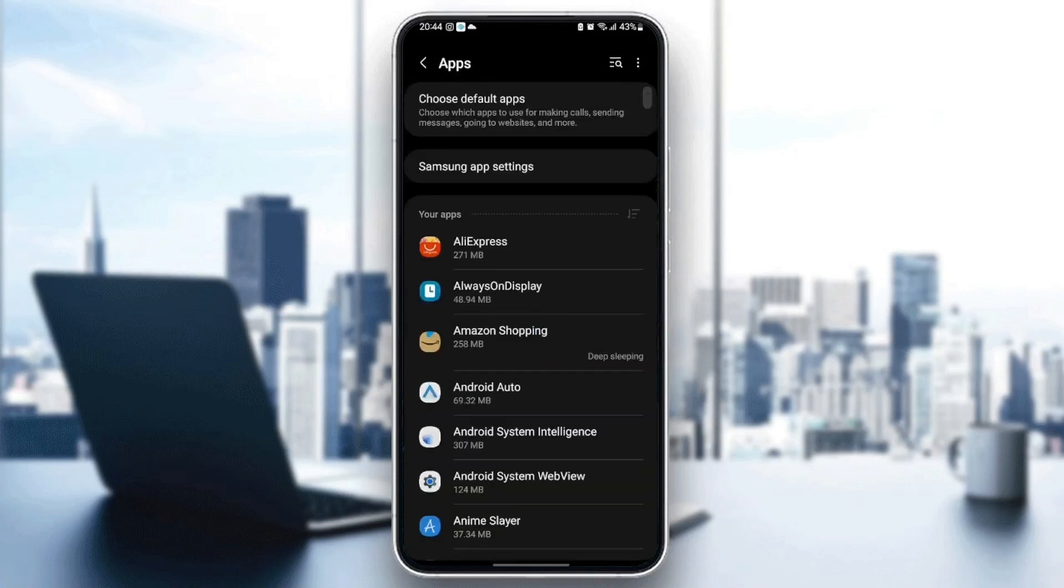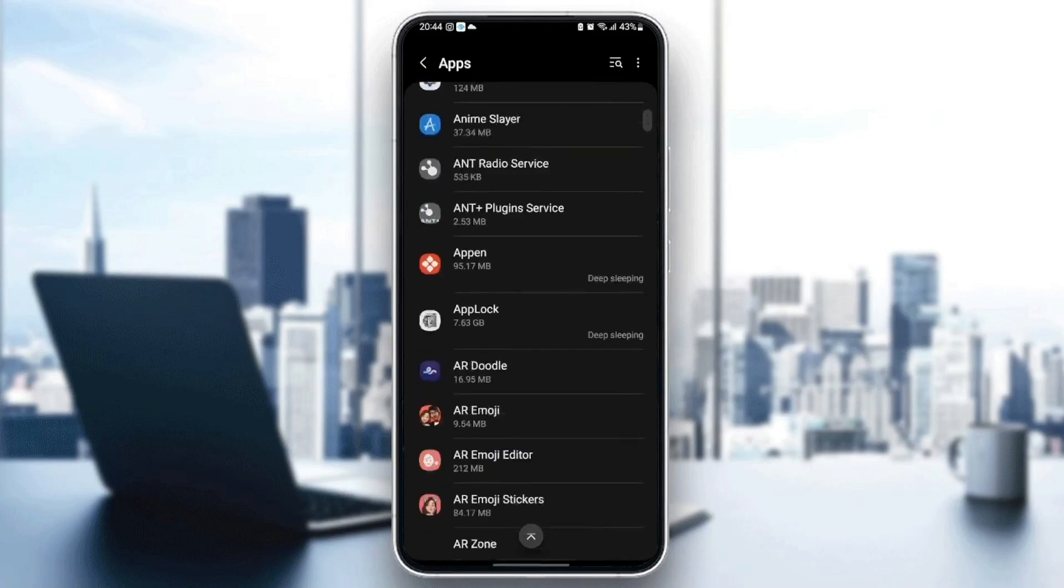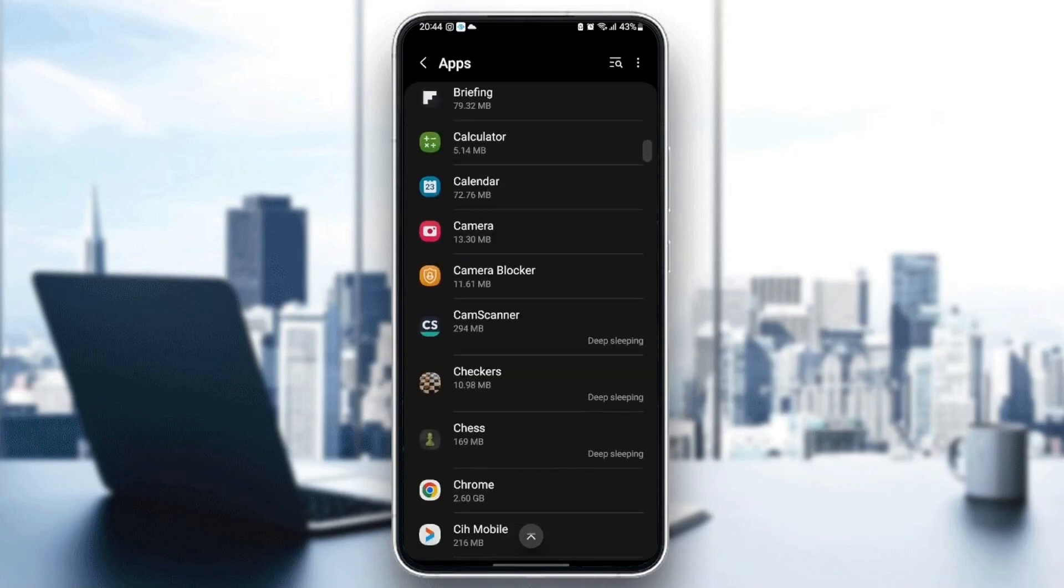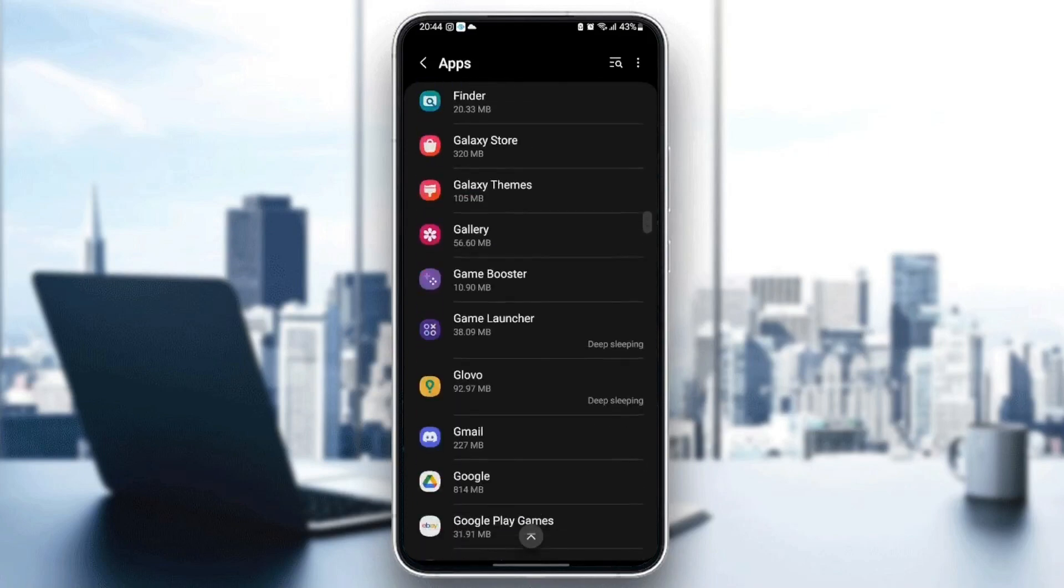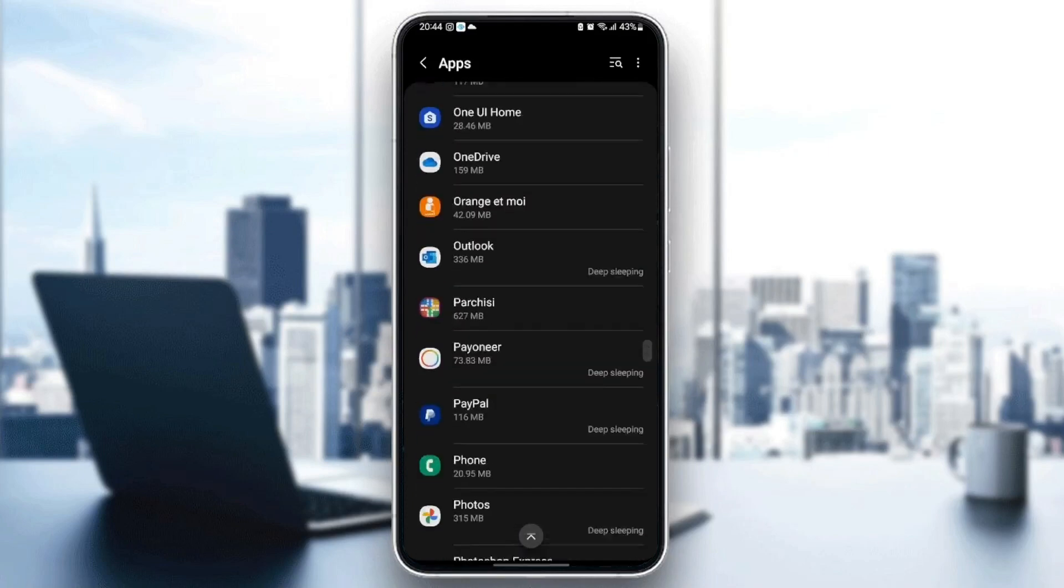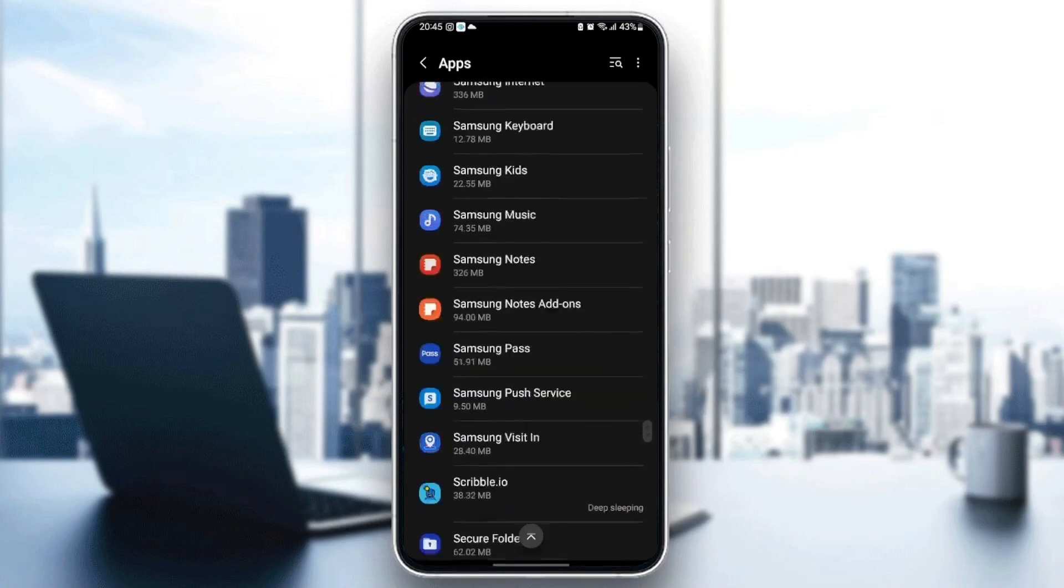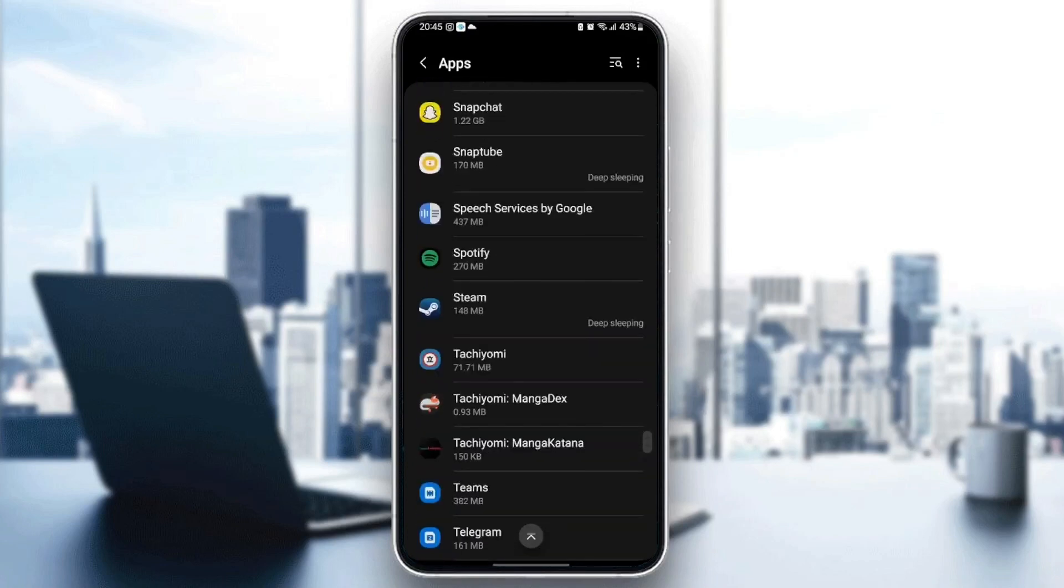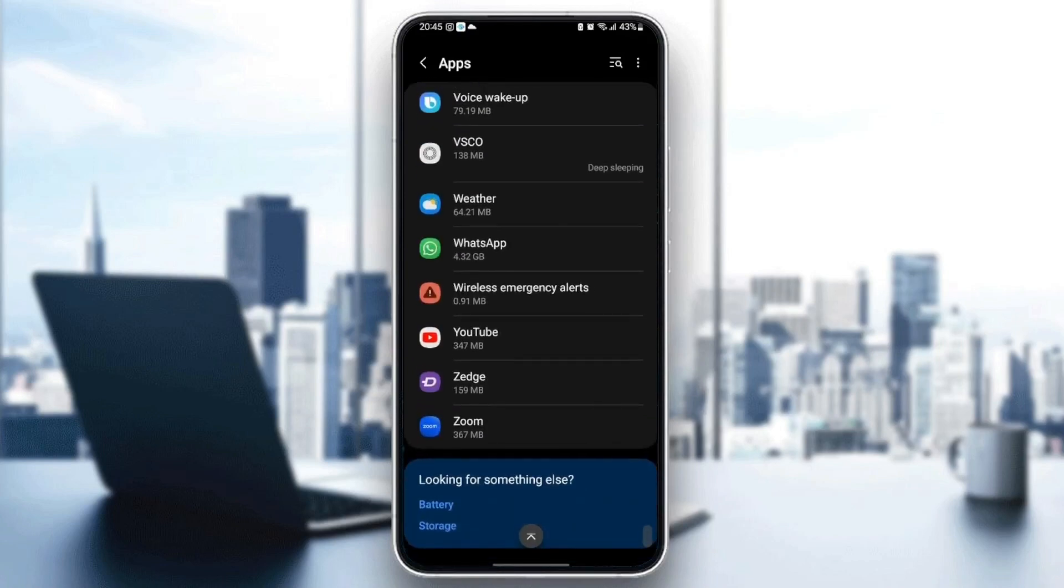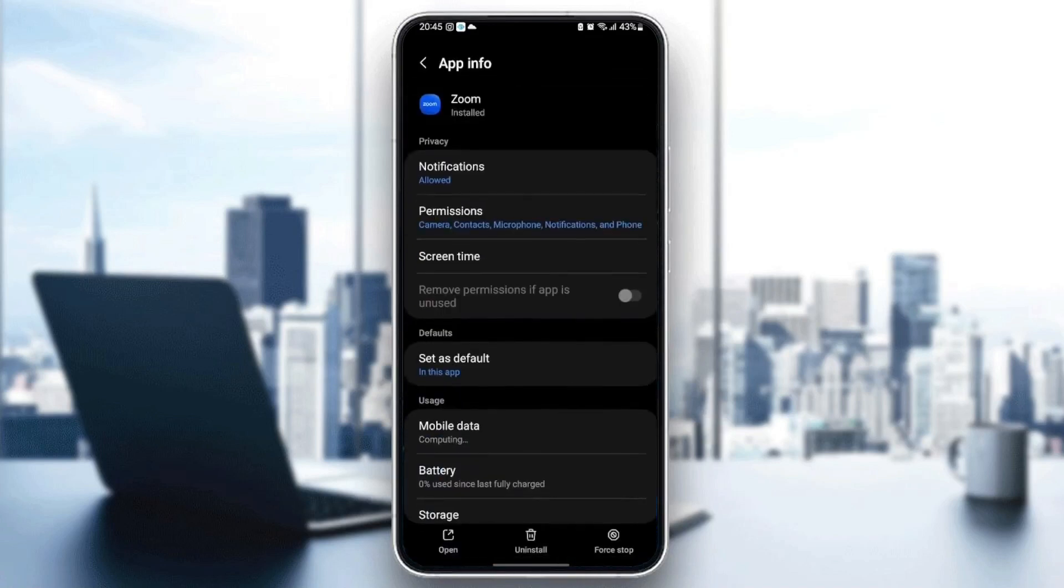Once you're here in application, you're going to find all of the applications installed on your phone. What you need to do here is scroll down until you find Zoom application. Once you find Zoom, just click. And then as you can see from here, you can change all of the settings related to Zoom.